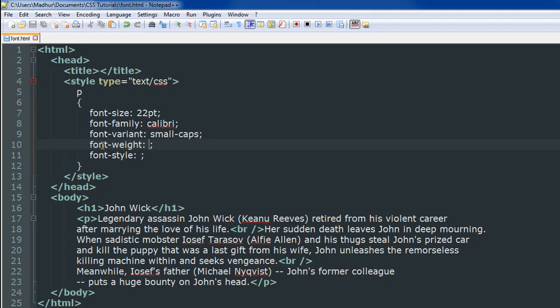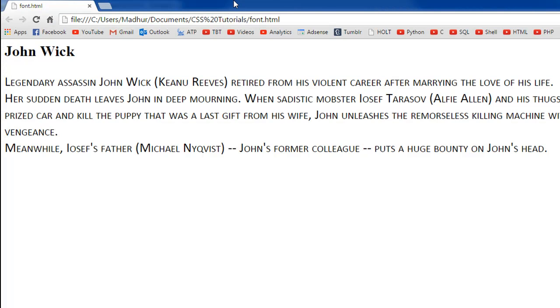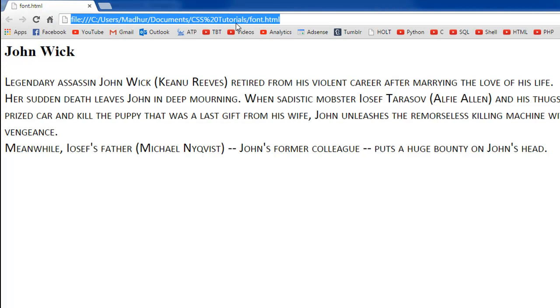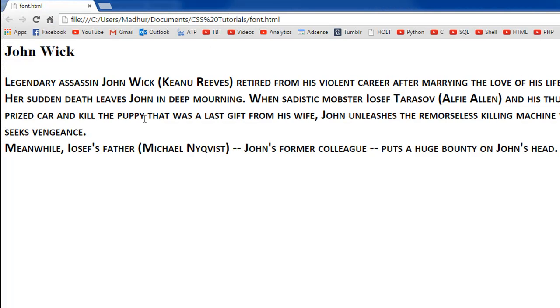So in that case you could make use of the font weight property. You could give it a value bold. Save the file. When I refresh it in the browser the text is now in bold.